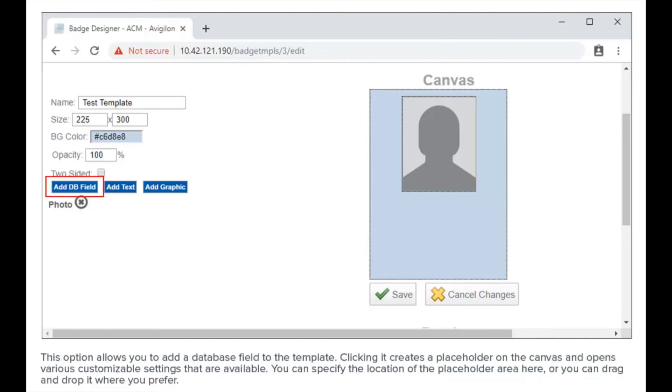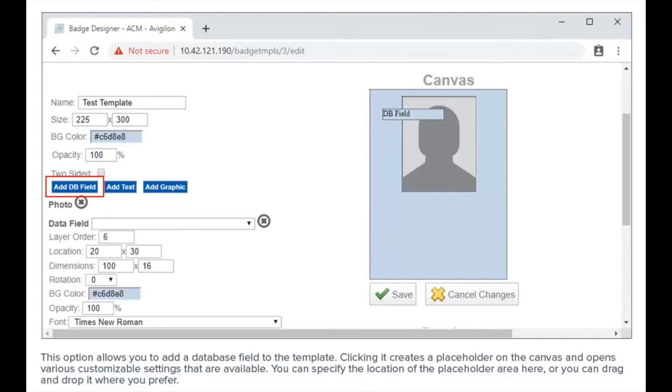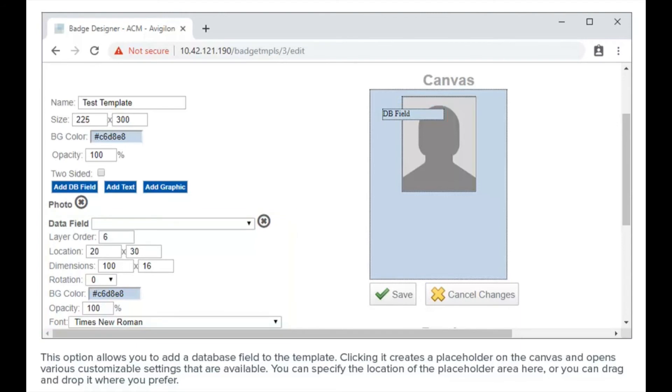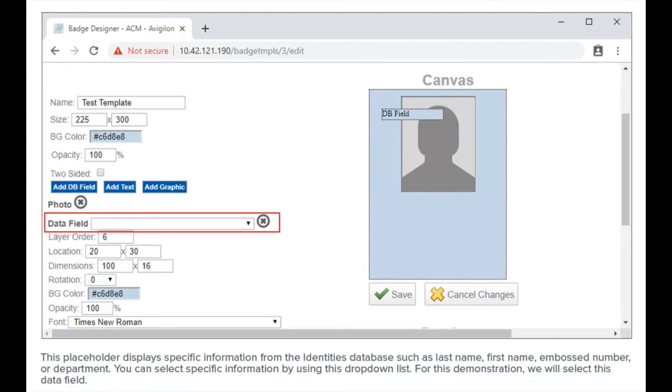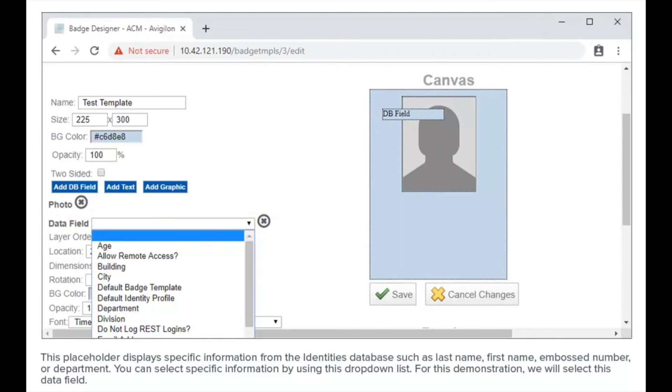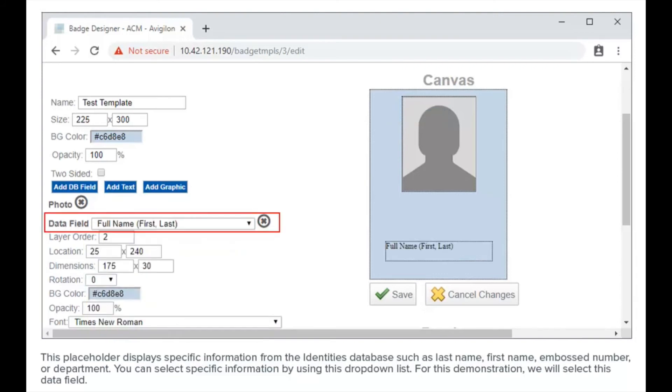This option allows you to add a database field to the template. Clicking it creates a placeholder on the canvas and opens various customizable settings. You can specify the location of the placeholder area here, or you can drag and drop it where you prefer. This placeholder displays specific information from the identity's database, such as last name, first name, and badge number or department. You can select specific information by using this drop-down list. For this demonstration, we will select this data field.